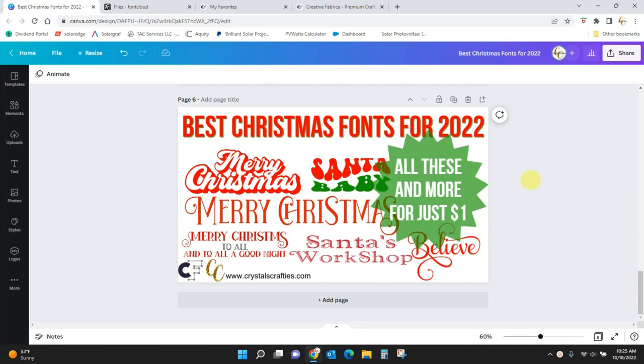I'm going to go over my nine favorite Christmas fonts, and I'm going to show you how you can get them all for just a dollar. And I don't mean a dollar a piece, I mean all nine of them for just one dollar.